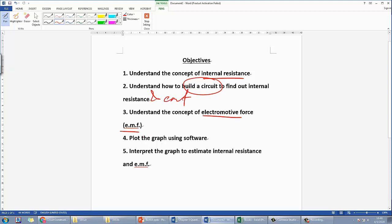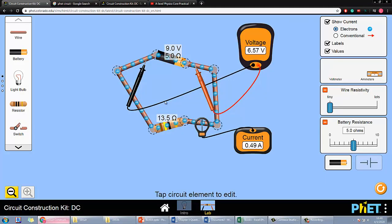Later on we'll use Excel to plot the relevant graph, which you basically learned in the previous video — so if you haven't watched that, go back and watch it. We'll also look at how to interpret the graph to find the internal resistance and EMF, which comes from the slope and the y-intercept.